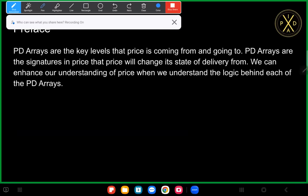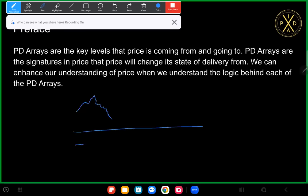PD arrays are the key levels that price is coming from and going to. Let's say that we have a price delivery that looks like this — price is wanting to come lower. When it's coming lower that means it's seeking a discount or a bullish PD array, so it's coming towards that PD array.